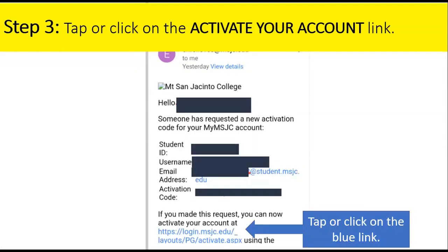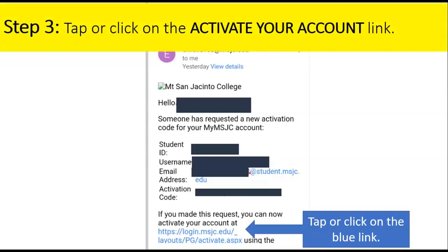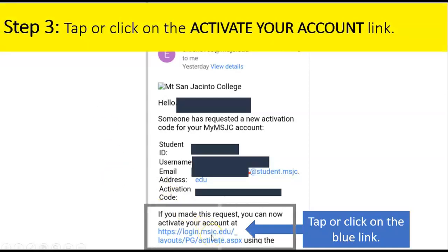Step 3: Tap or click on the Activate Your Account link. Look for that blue link and click on it.